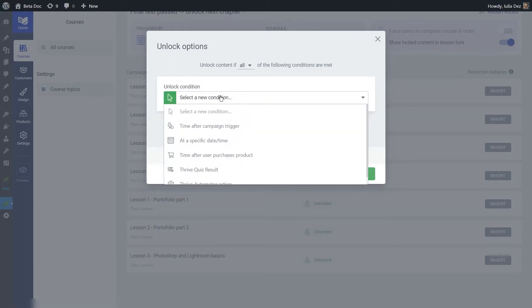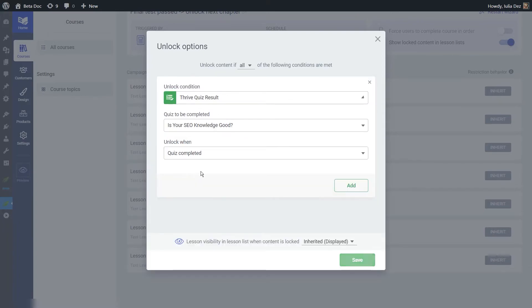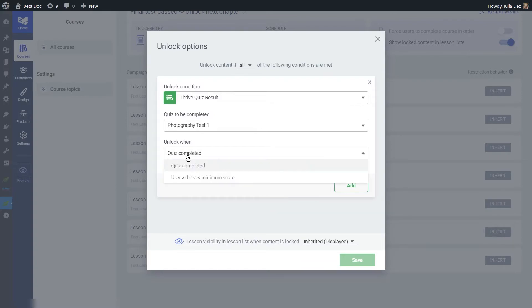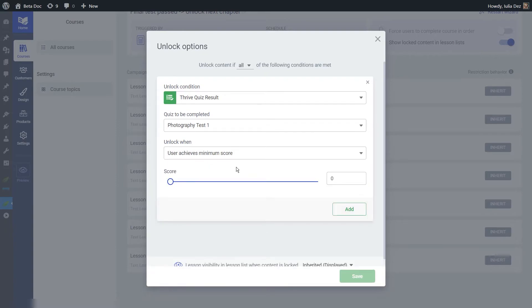If we click on this lesson, a pop-up will let us set up unlock condition rules. I'm going to click add new and go for the Thrive Quiz Result option. Choose the quiz to be completed — in our case, it's this one. You can choose when the content should be unlocked. If you do not want users to obtain a minimum score, you can go for the quiz completed option so that no matter their result, the content will be unlocked right after they complete the quiz. However, in my case I want the user to achieve a minimum score, and from here you can choose that minimum score. Since this is a number quiz type, you can choose a numerical value. If the quiz were a category type, you would be able to unlock content for users assigned a certain category upon completing the quiz.